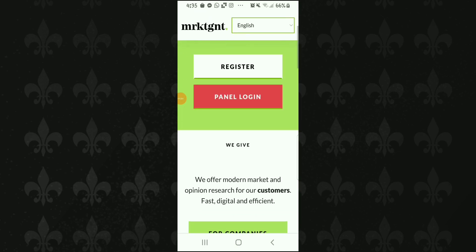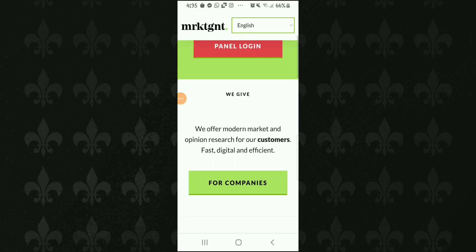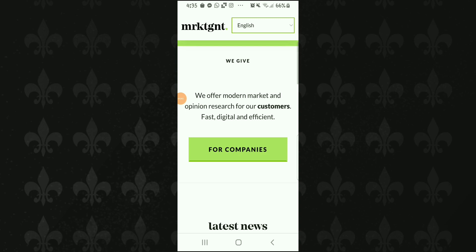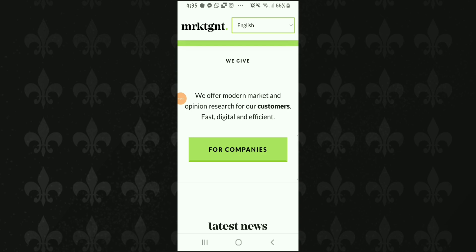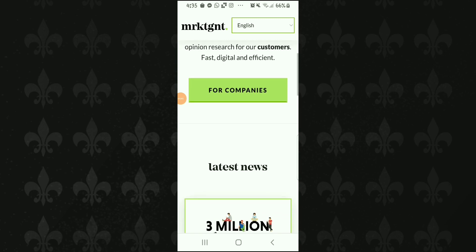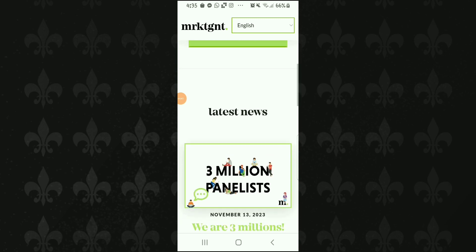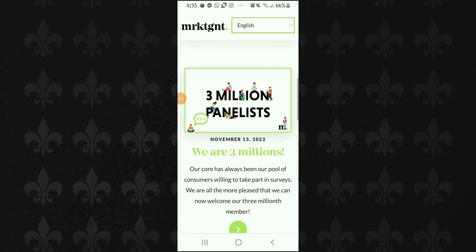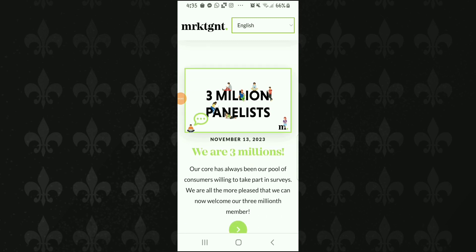We will select 'Register' and then 'Panel Login.' Since we are a first-time user, we will click to enter and create our profile. In this company, there is information available to you.